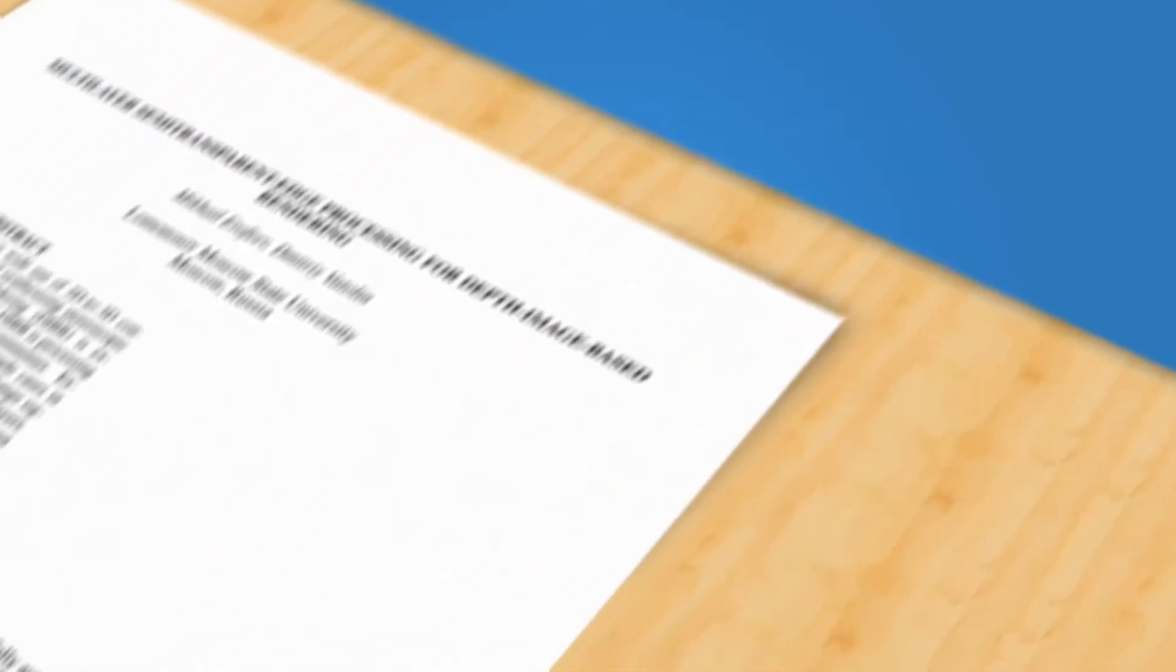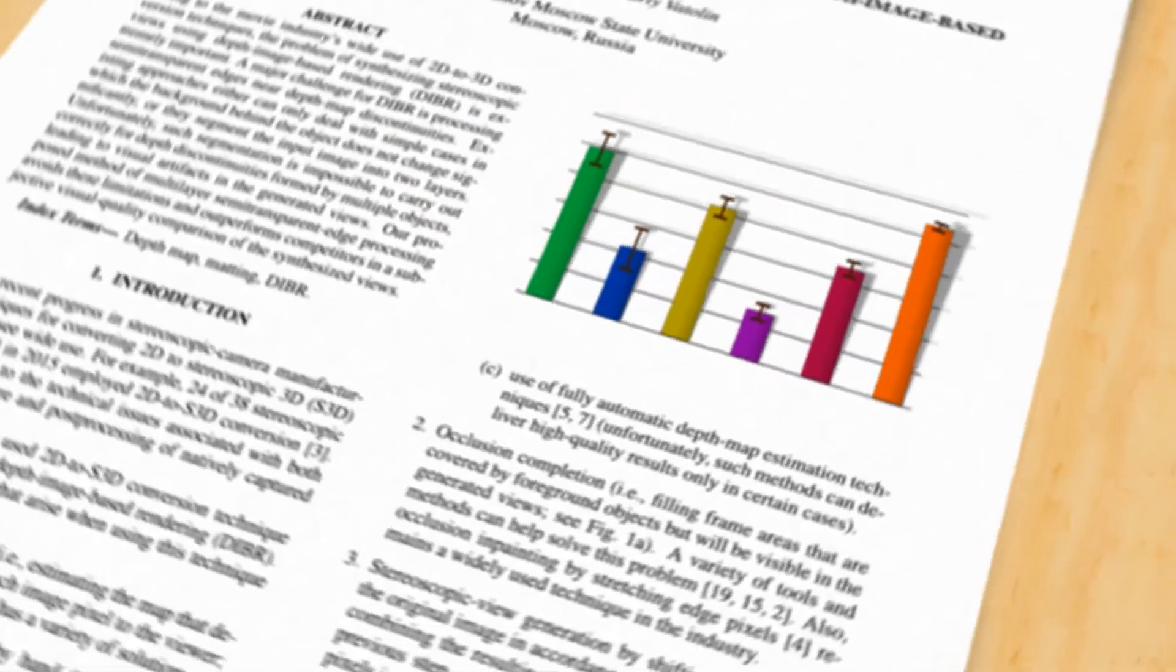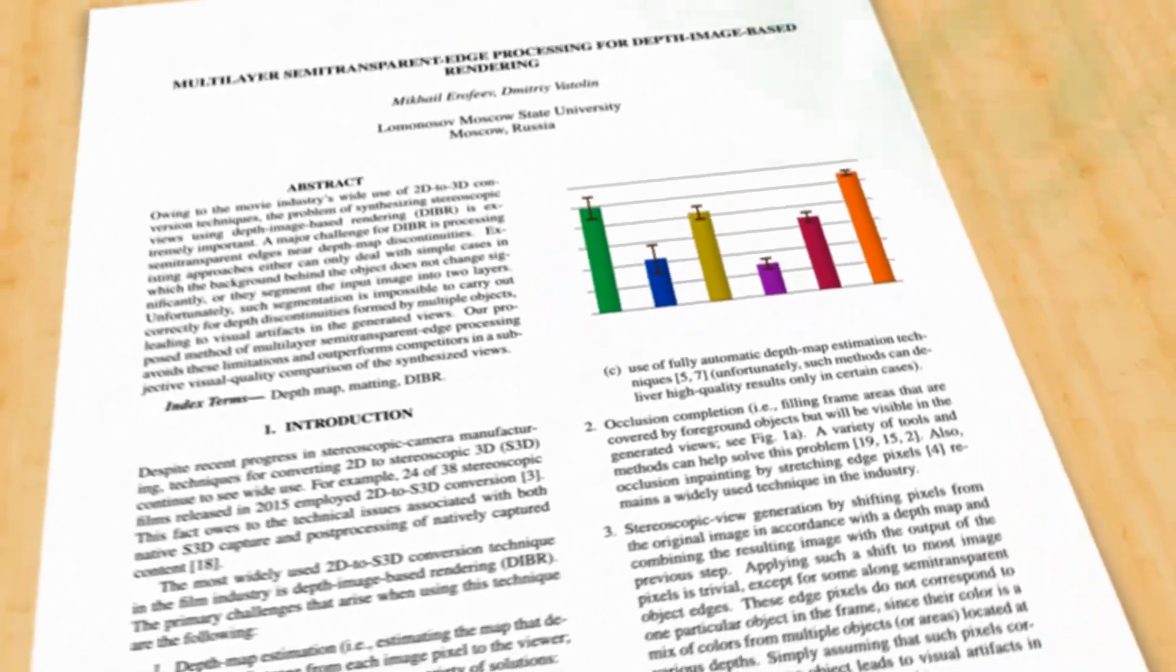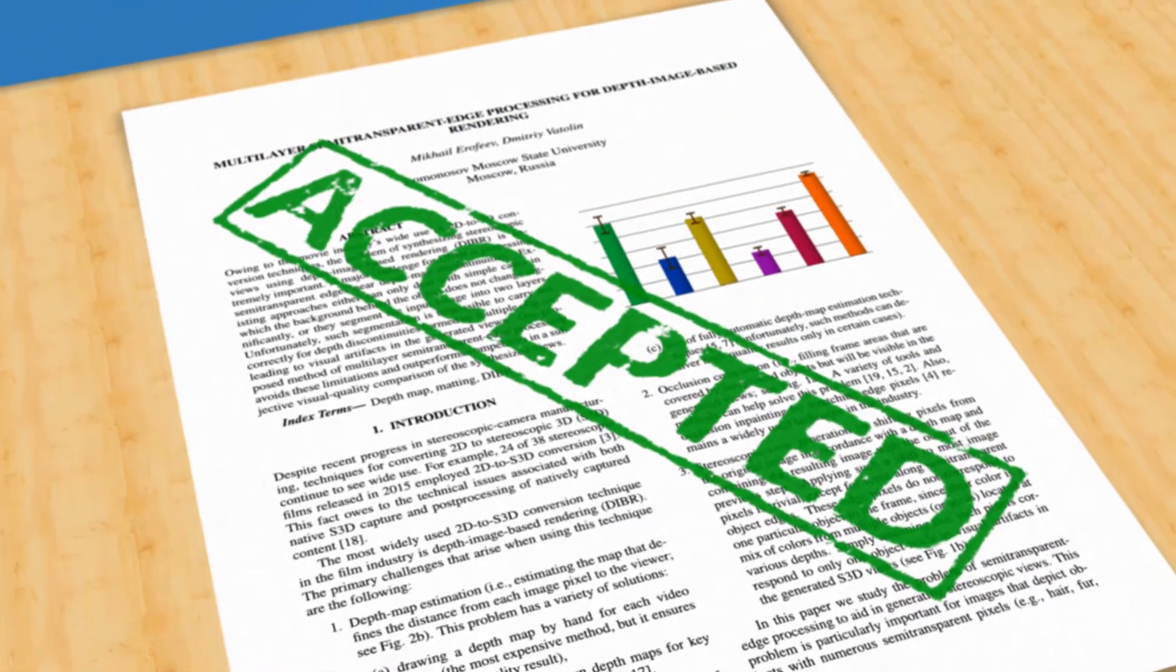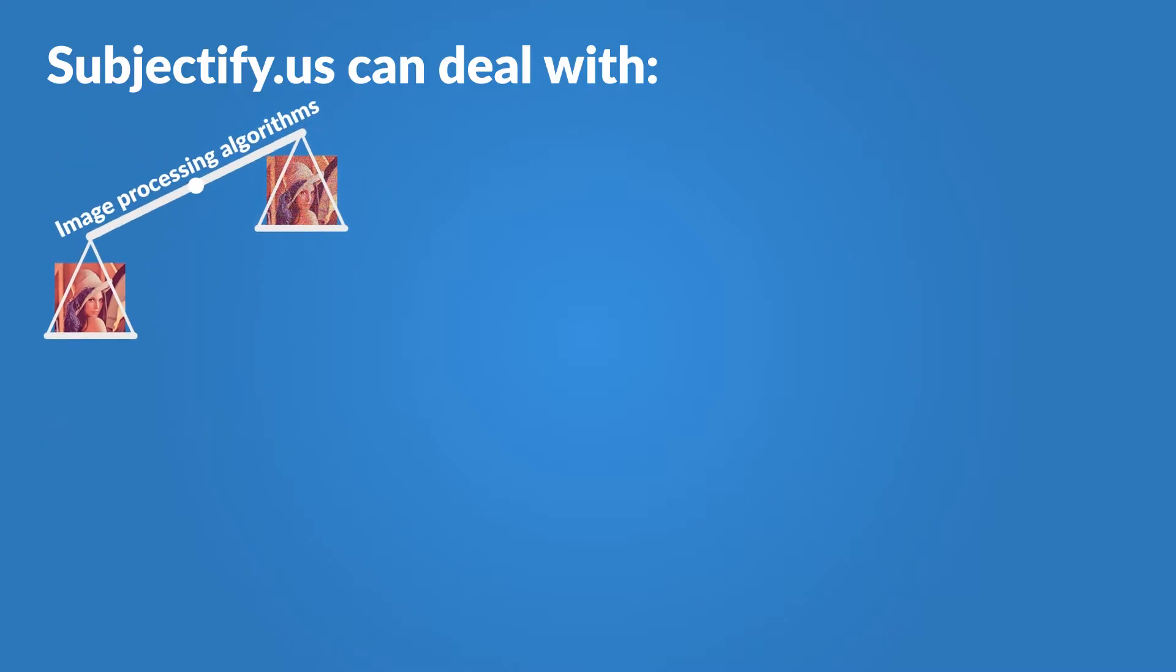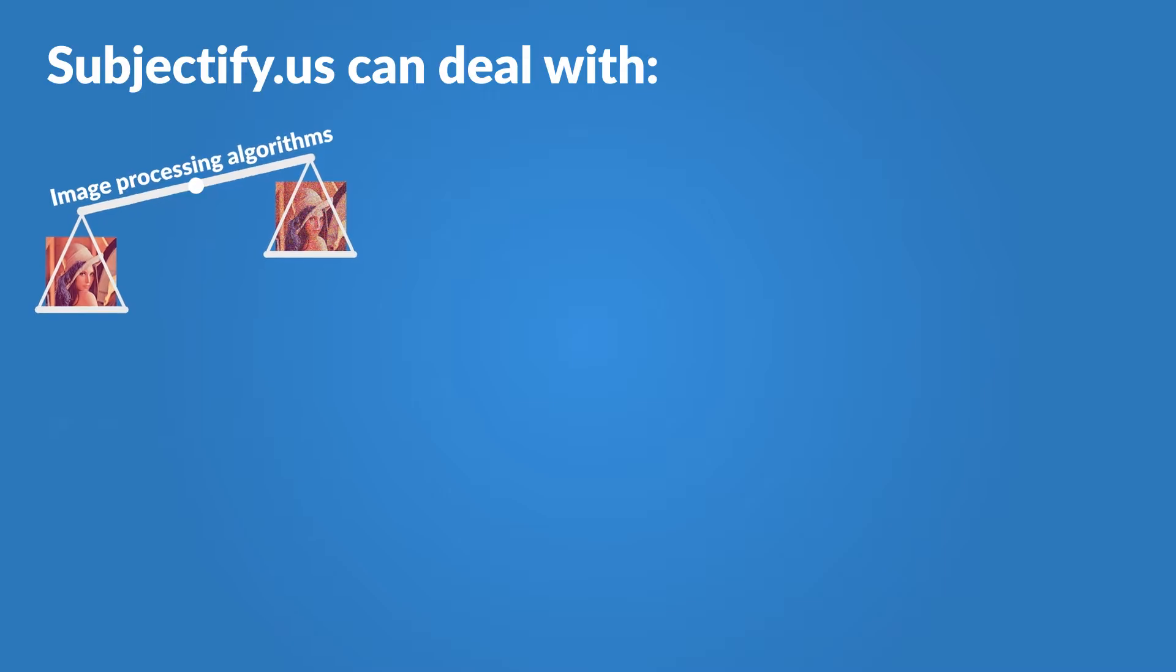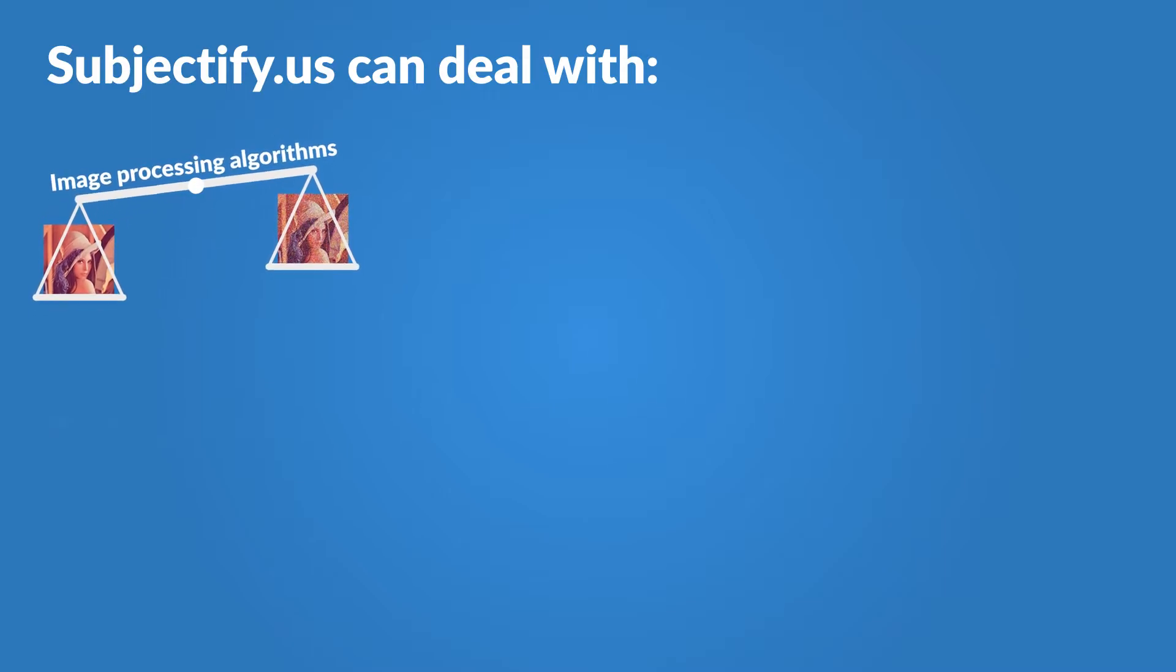Finally, we'll analyze all the responses, compute subjective scores, and build publication-ready plots you can paste right into your paper. But we're experts at handling more than just image processing algorithms.